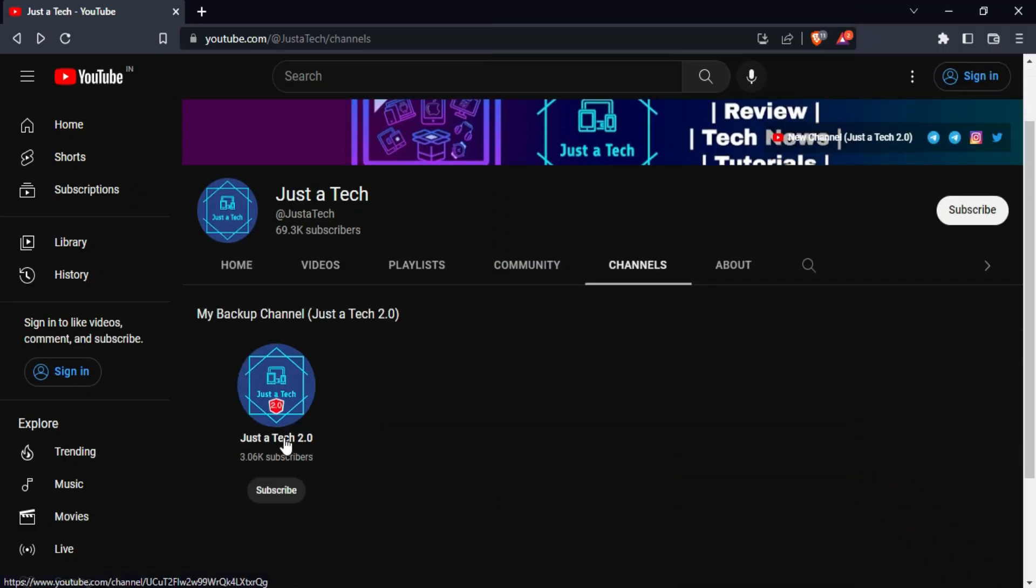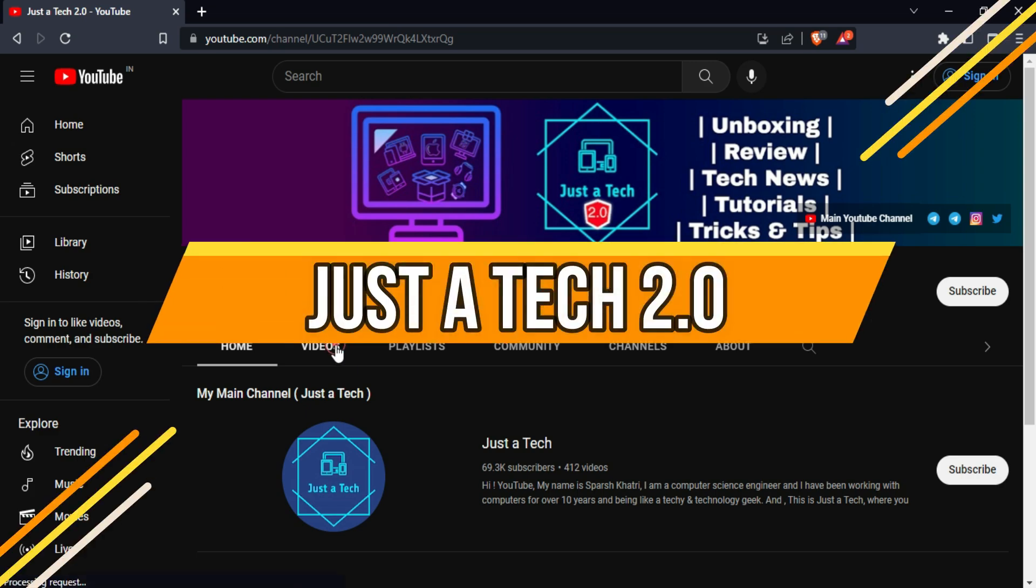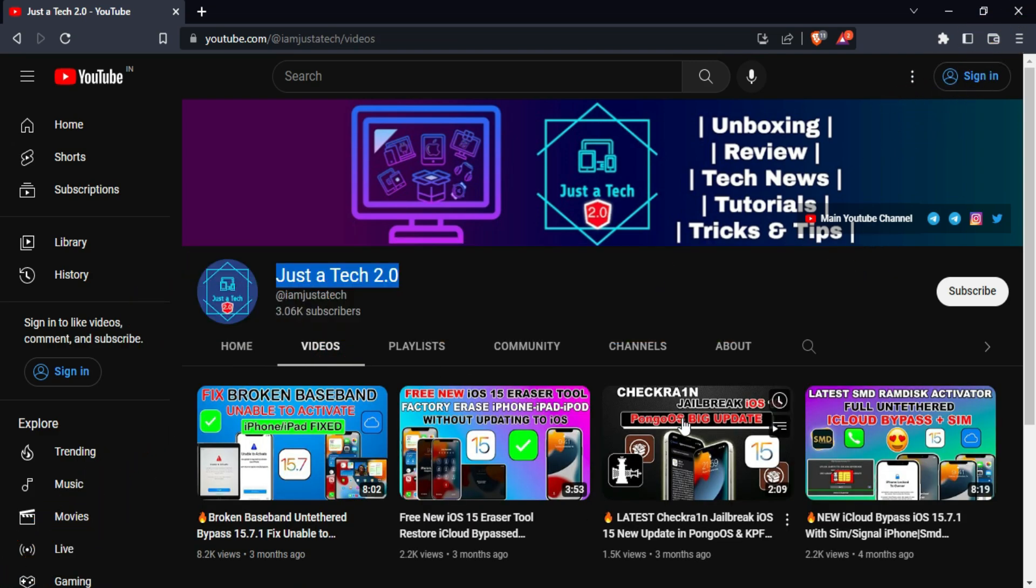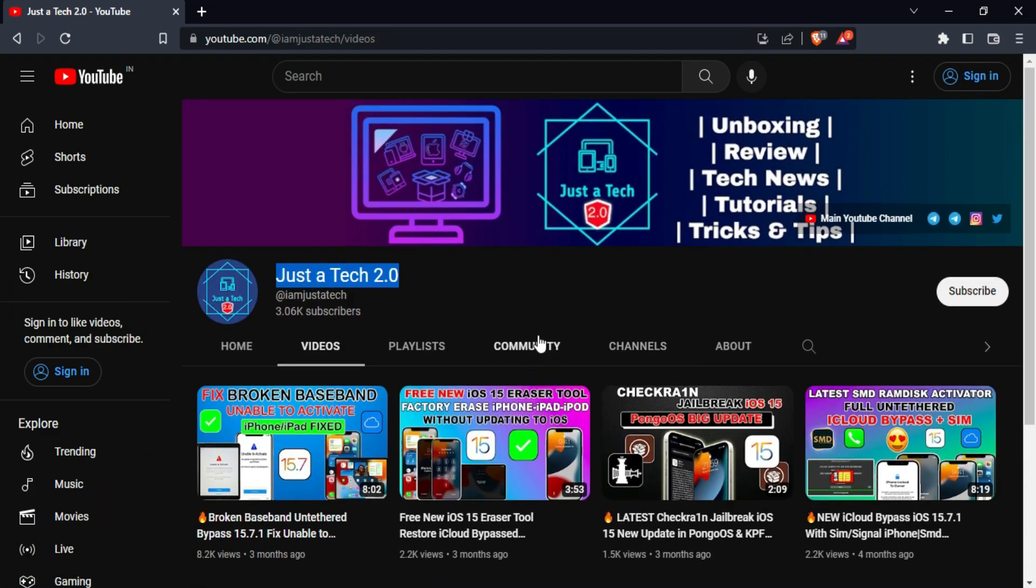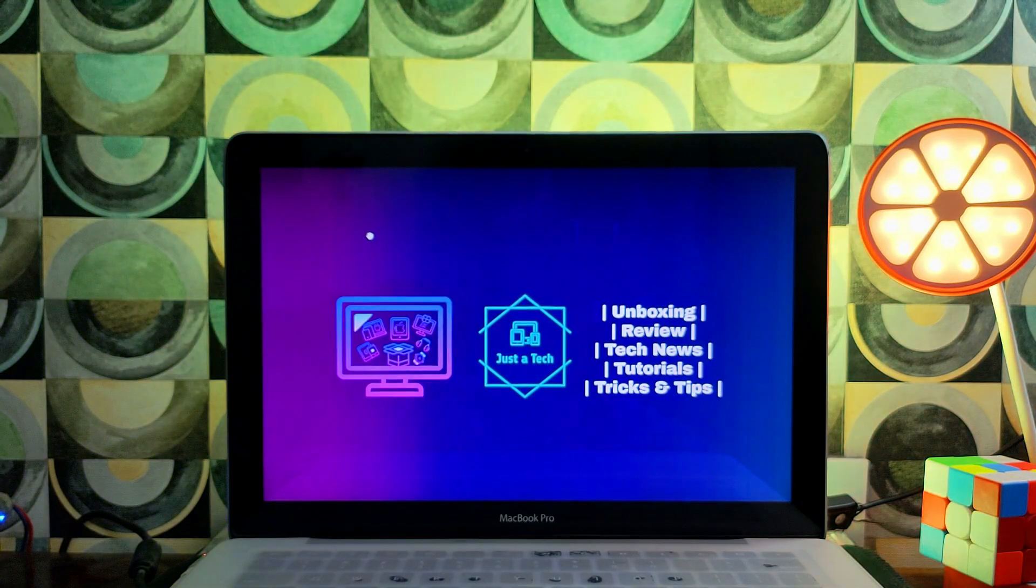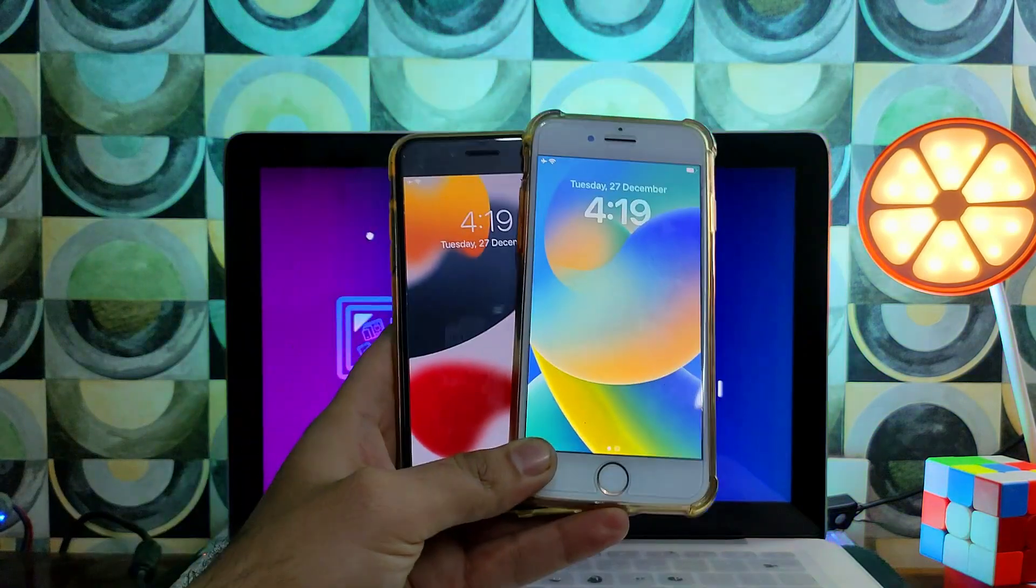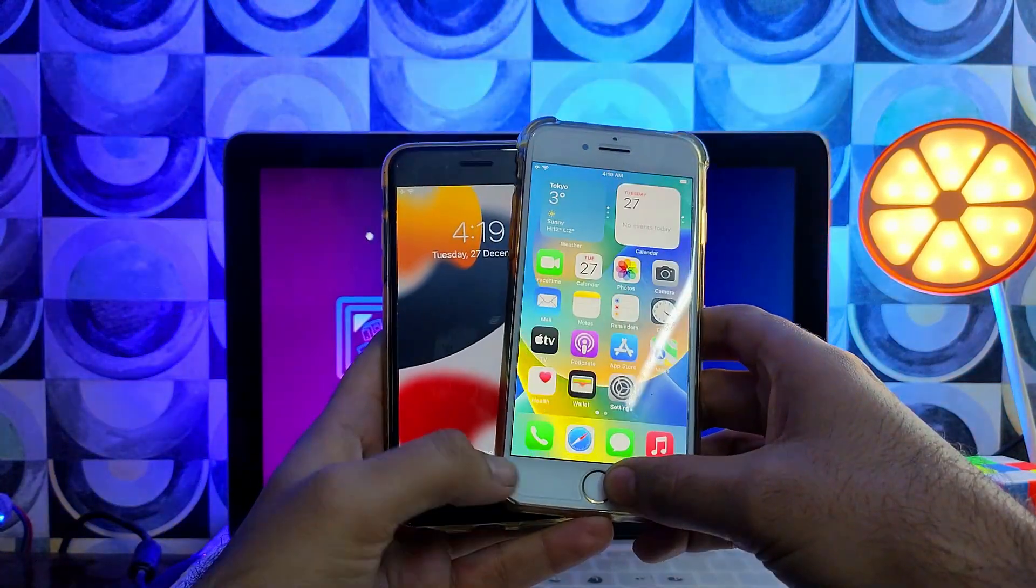Hey everyone, before I start today's process, make sure you subscribe to my new YouTube channel, Justotech 2.0. You will get the new channel link from the description. Please subscribe and support the new channel, and also press the notification bell so you will never miss the new update. So now let's continue today's video.